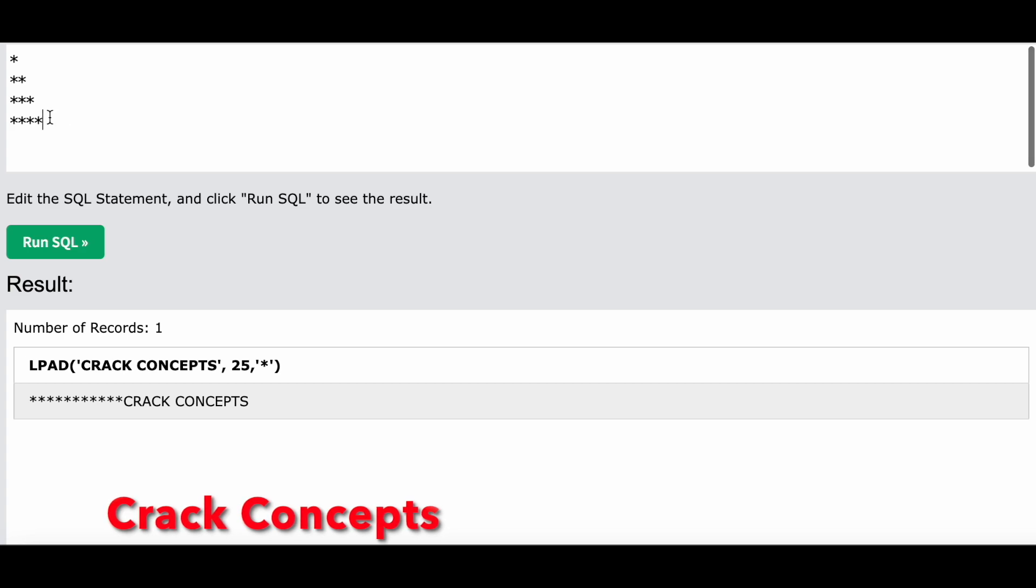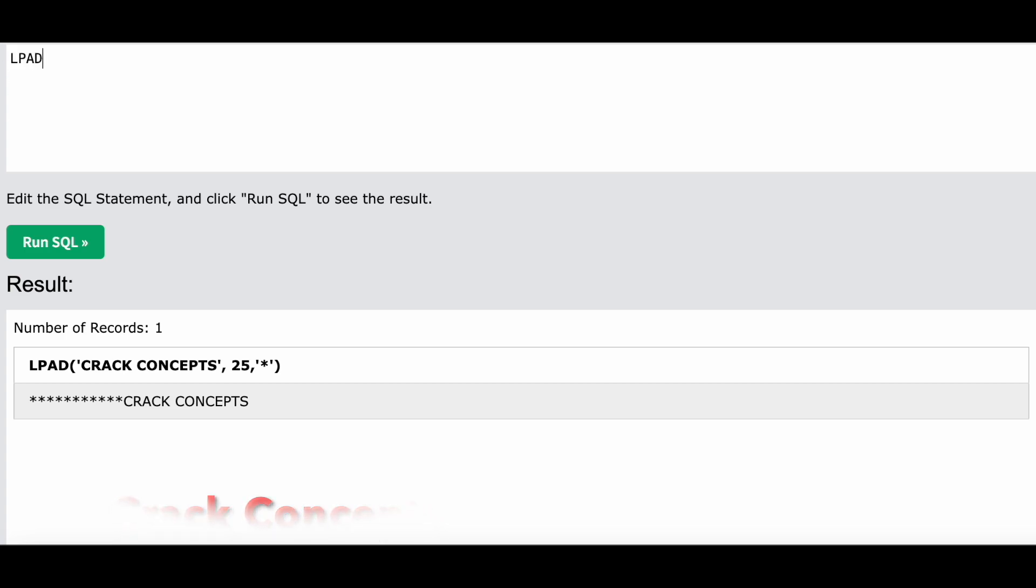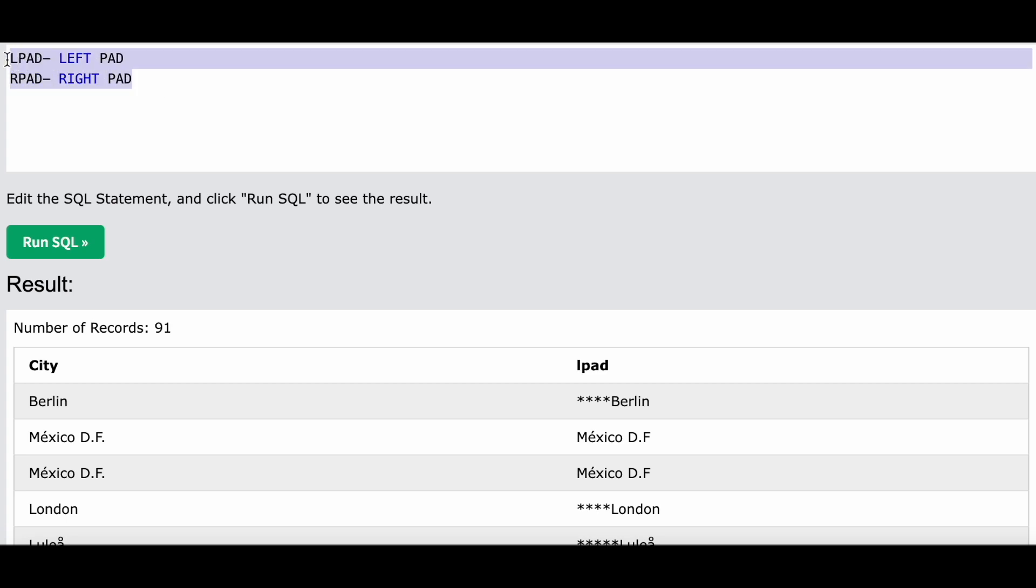This is a tricky question but a very easy question. We will be using LPAD over here. If you do not know what this function does, I will add a clip where I'm explaining this function. As the name suggests, LPAD means left pad and RPAD means right pad. So whenever you want to add padding to a string towards the left side or the right side is when we use these functions.